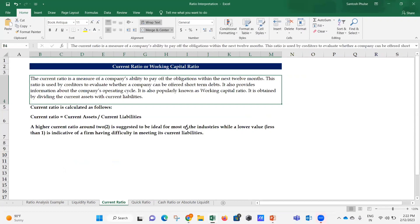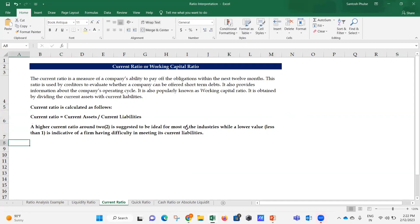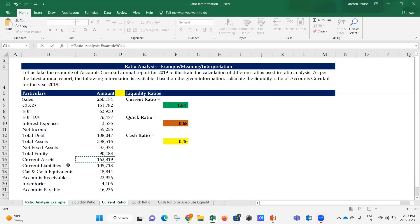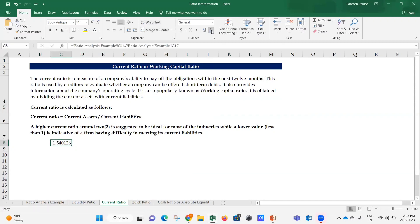The current ratio, or working capital ratio, is a measure of a company's ability to pay off obligations within the next 12 months. It is used by creditors to evaluate whether a company can afford short-term debts and provides information about the company's operating cycle. It is calculated by dividing current assets by current liabilities: Current Ratio = Current Assets / Current Liabilities.